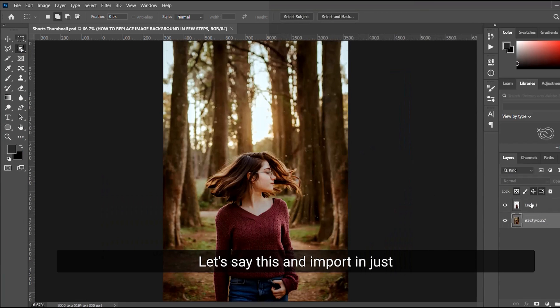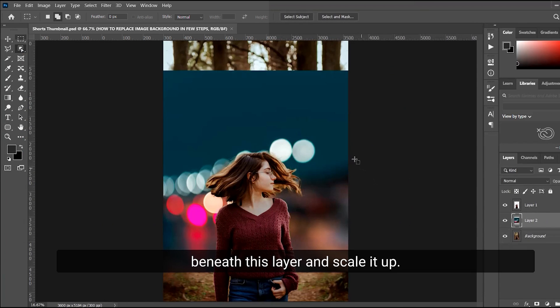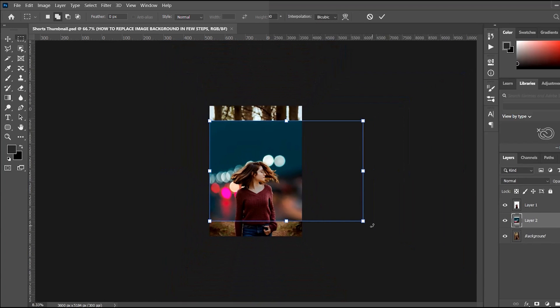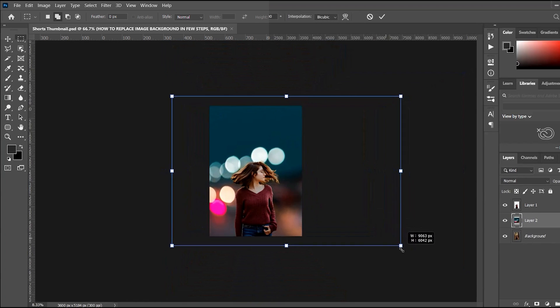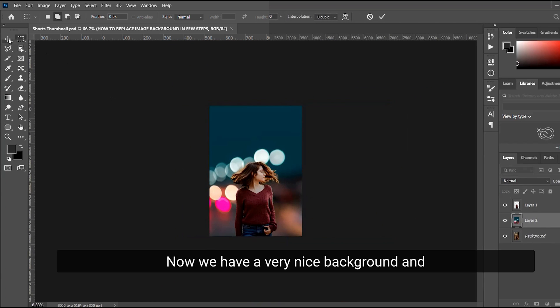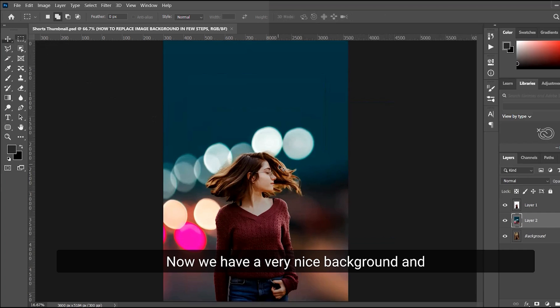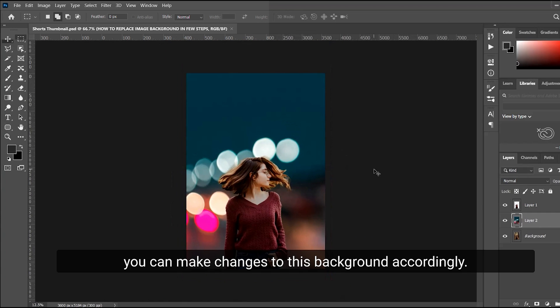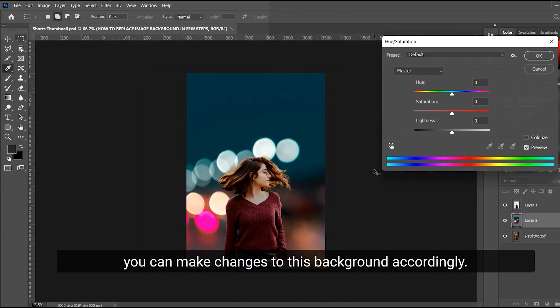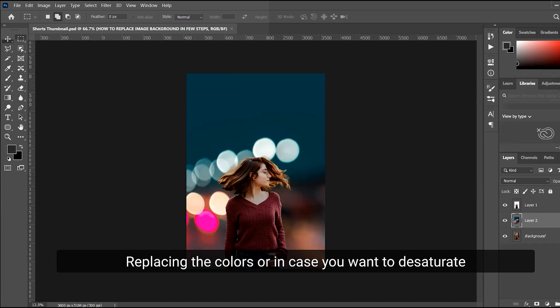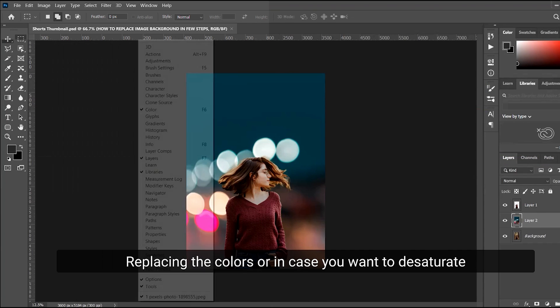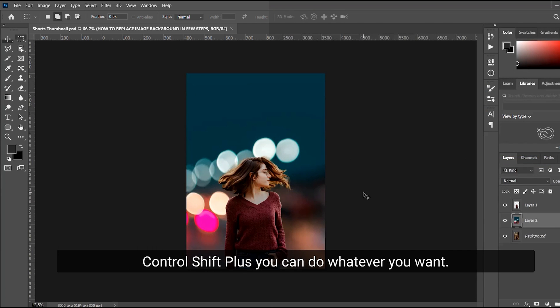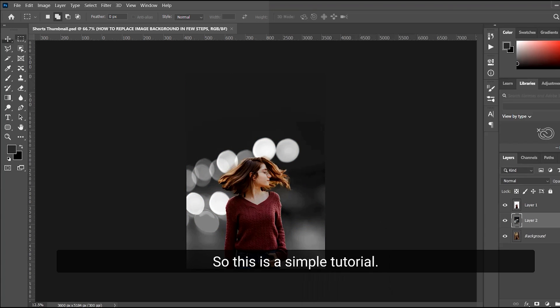Just place it behind this layer and scale it up. Now we have a very nice background and you can make changes to this background accordingly, replacing the colors or in case you want to desaturate, Ctrl+Shift+U. You can do whatever you want. So this is the simple tutorial.